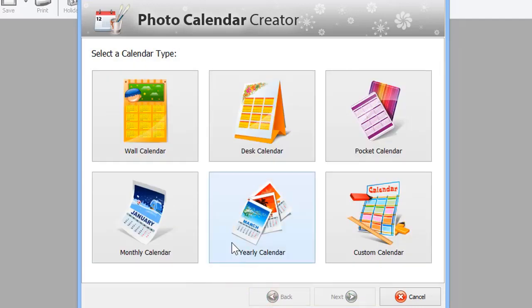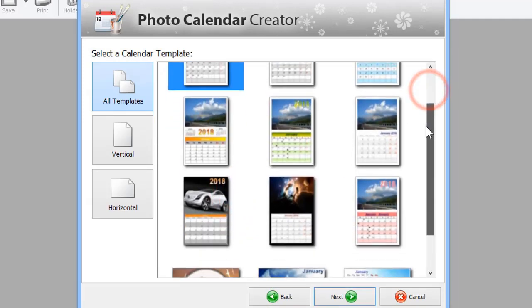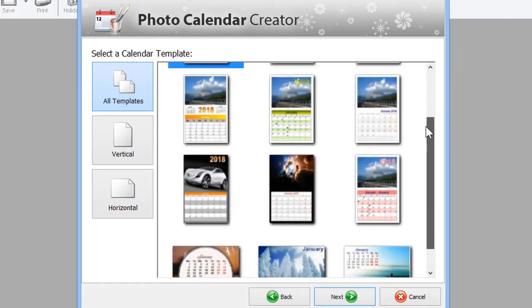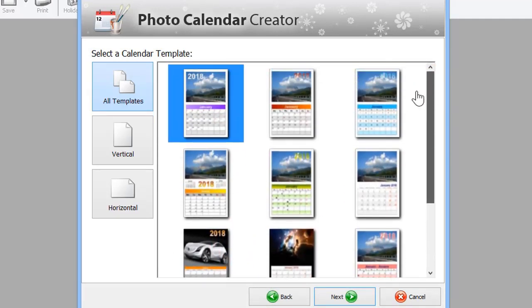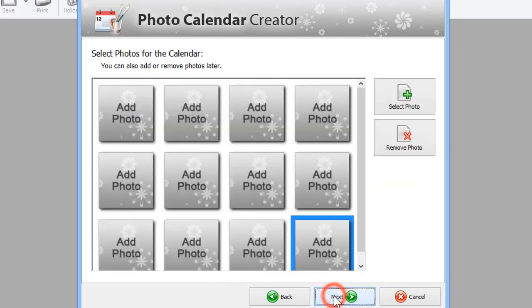For now, let's continue with the Yearly type. Your next step is to select a template for your calendar. You will find a built-in collection of templates for every calendar type.